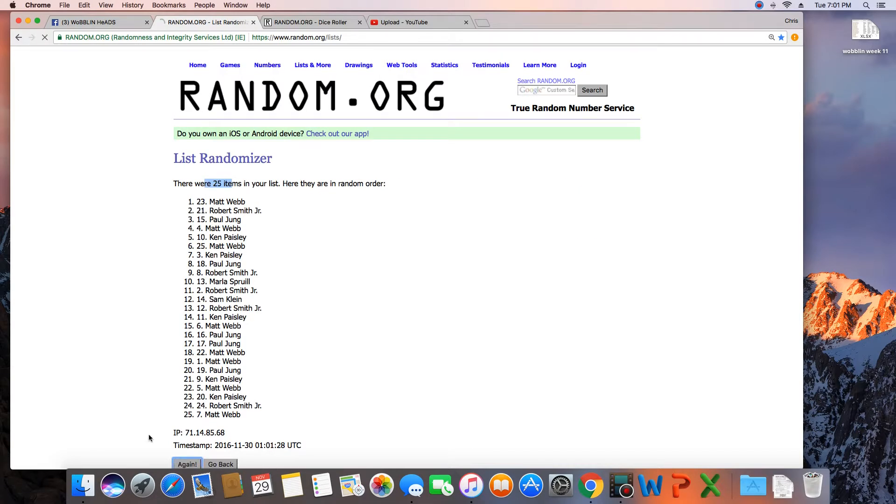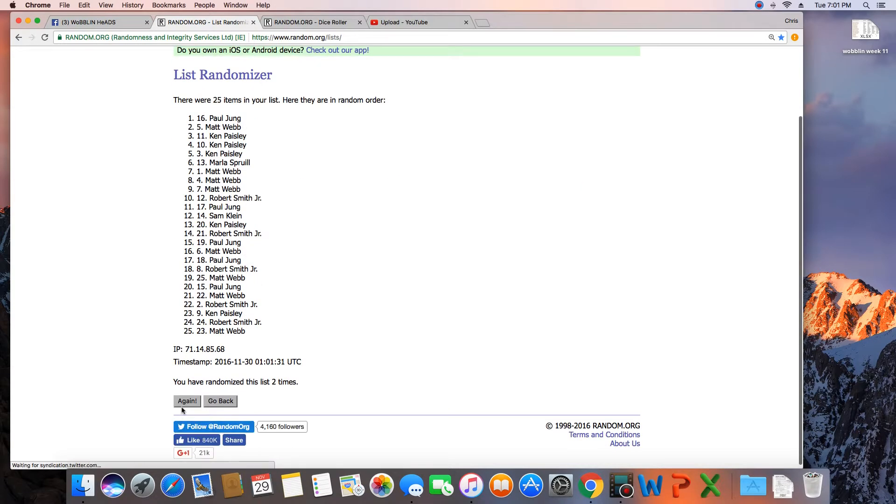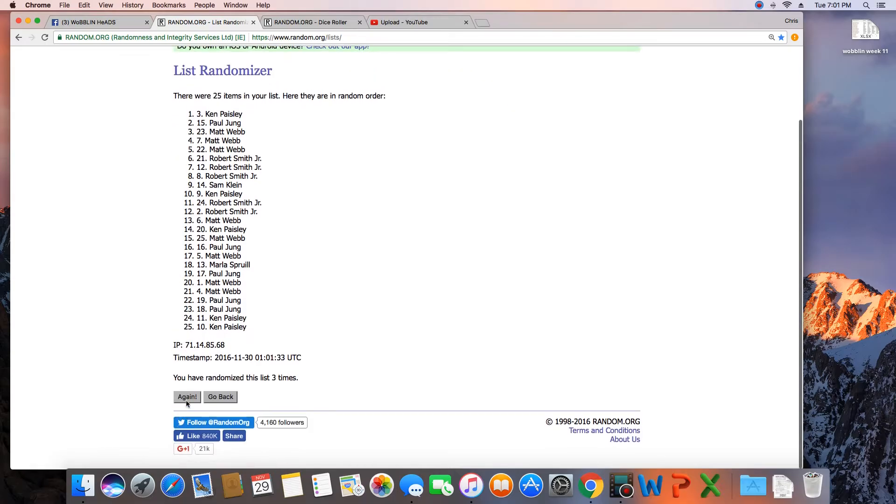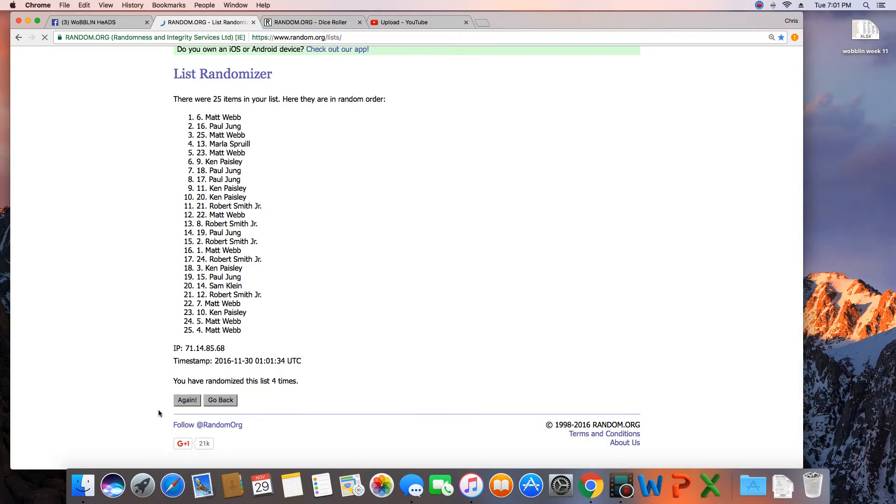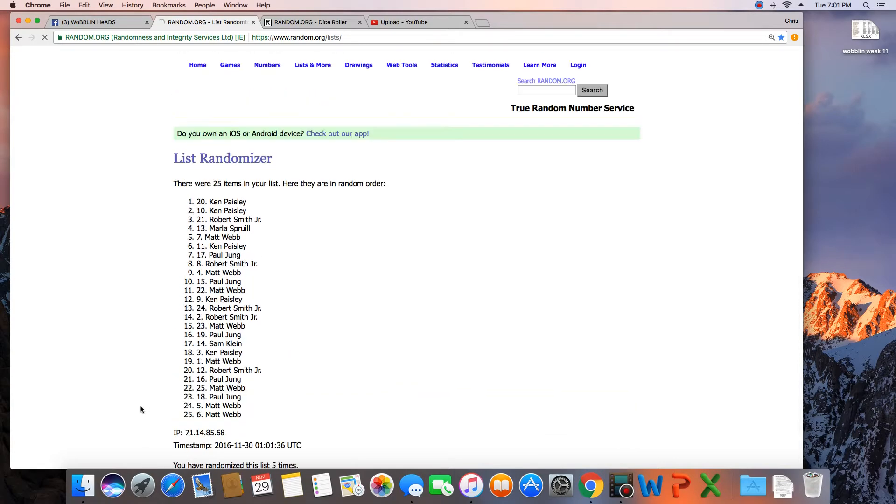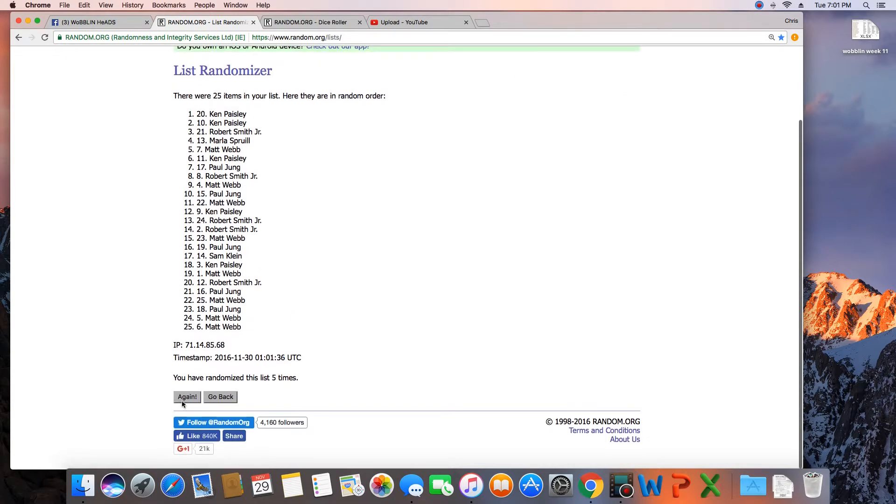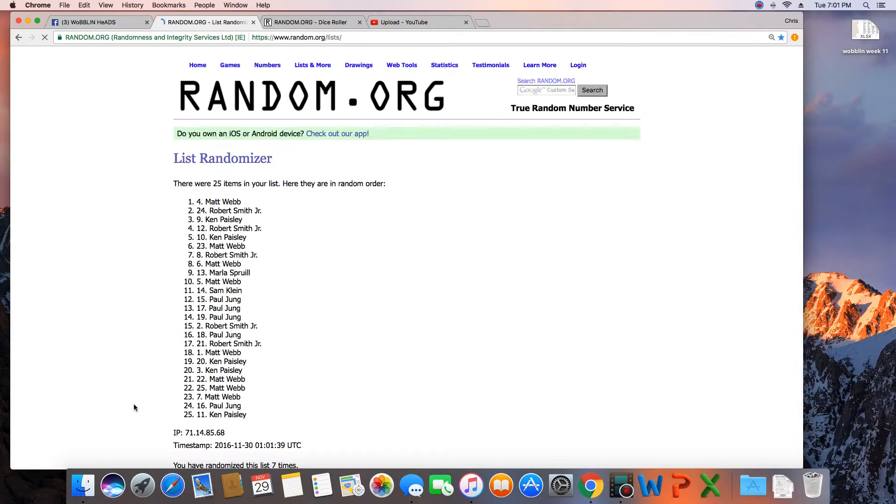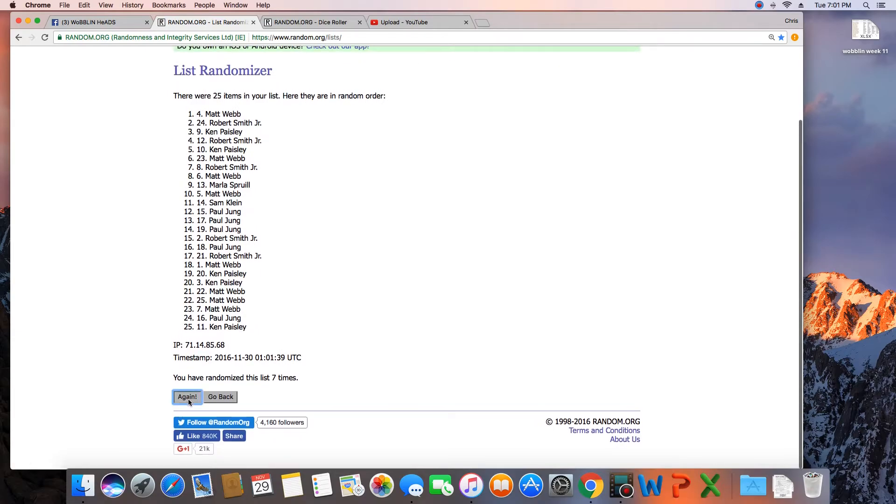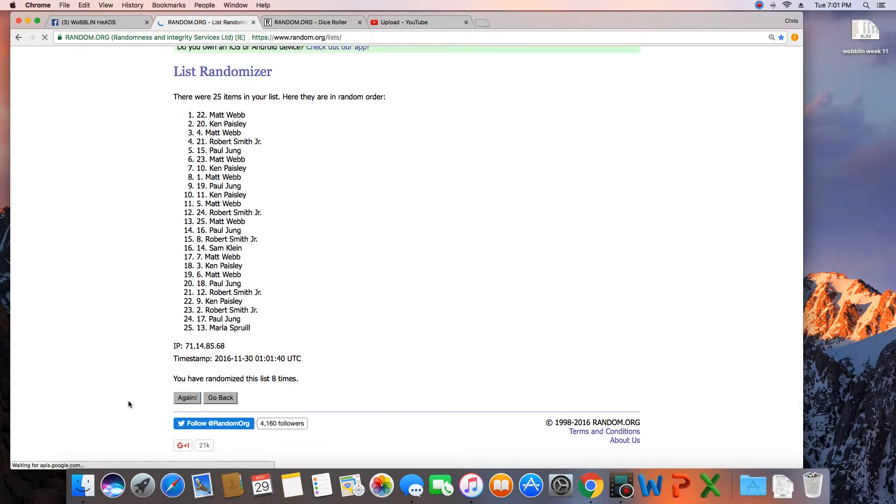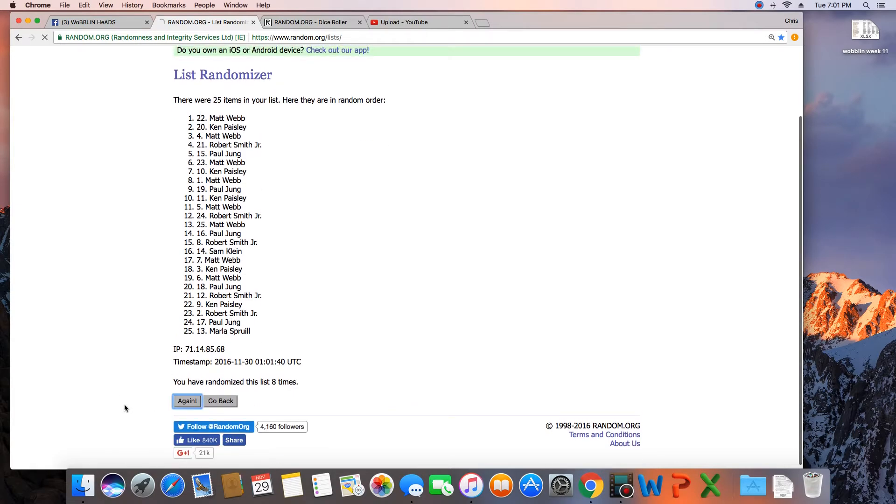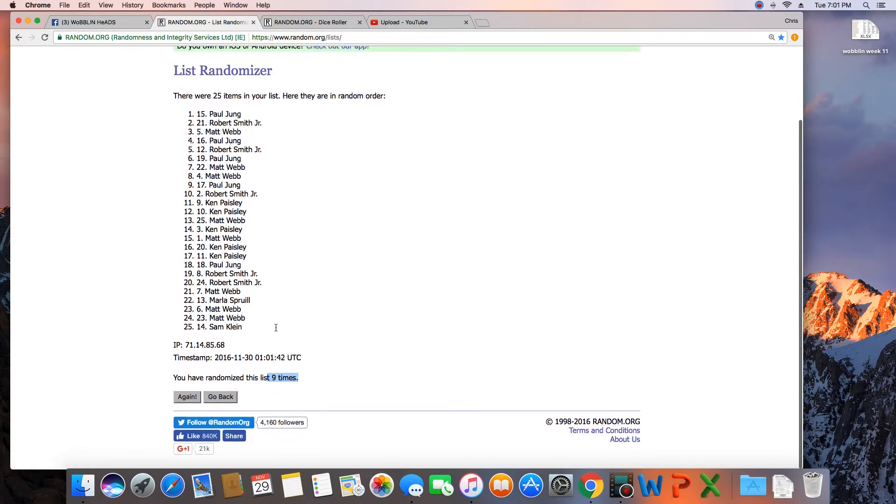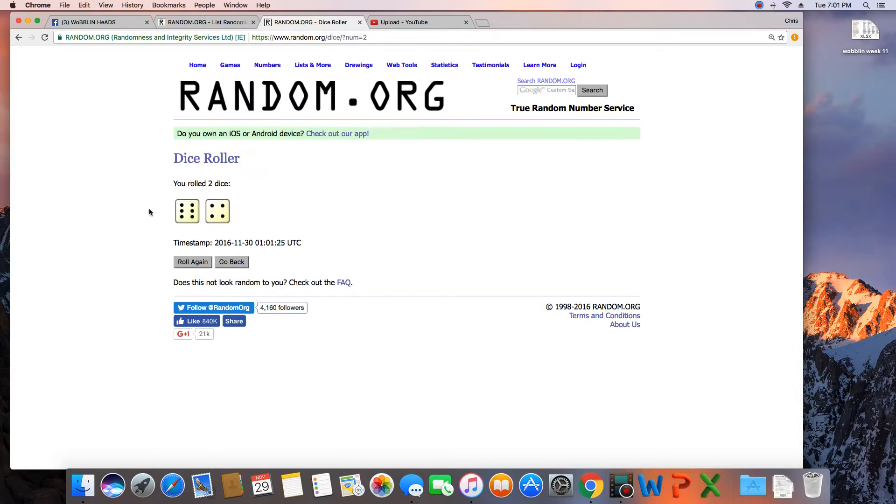25 items. 2, 3, 4, 5, 6, 7, 8, 9. That was nine times, dice is a 10.